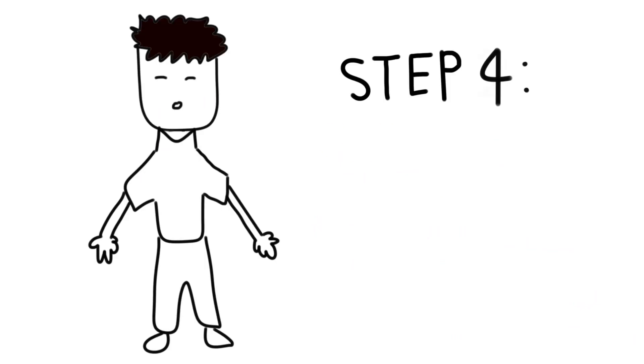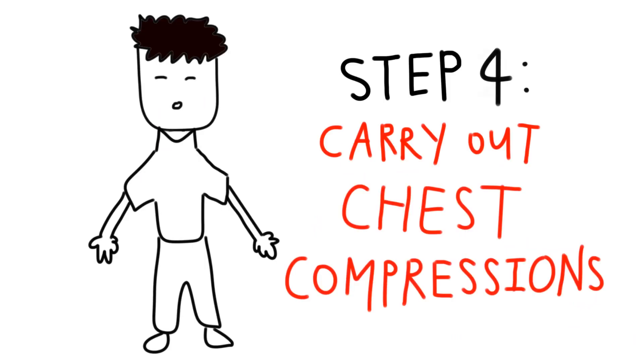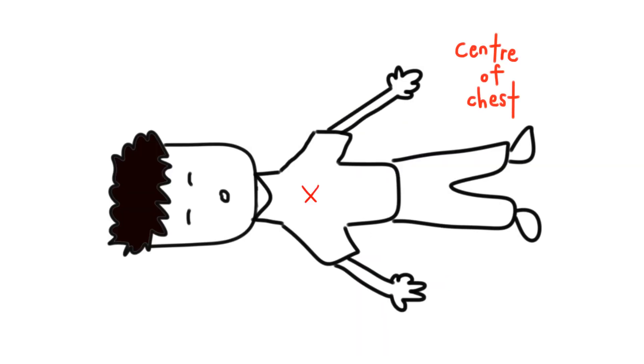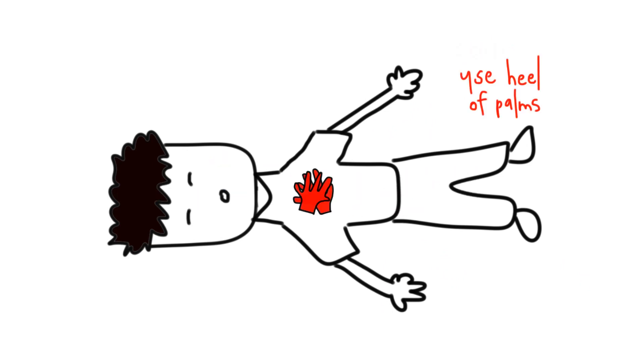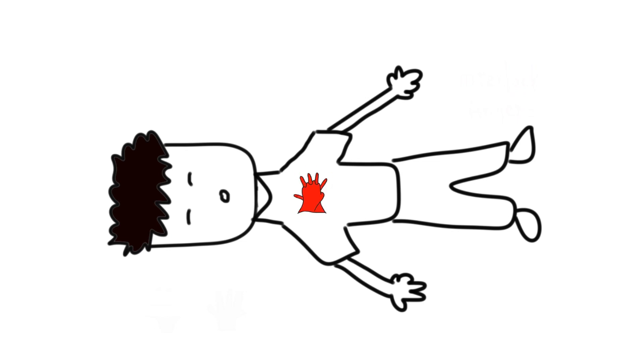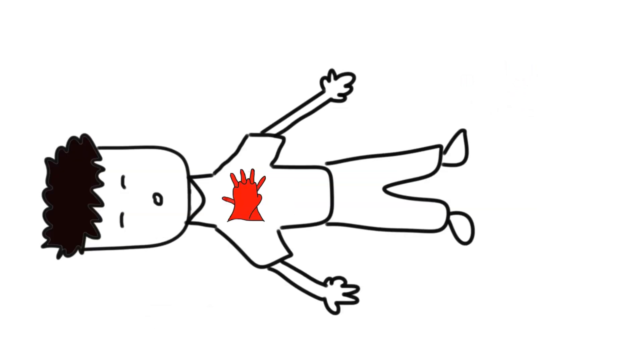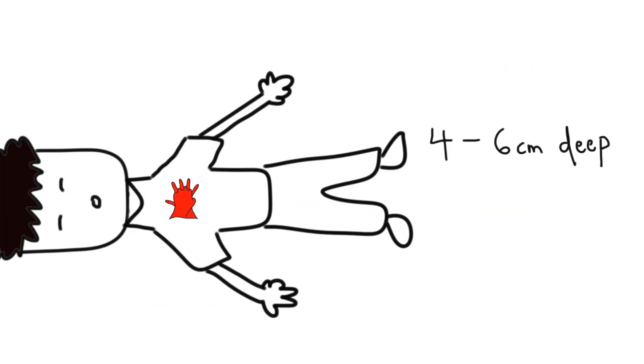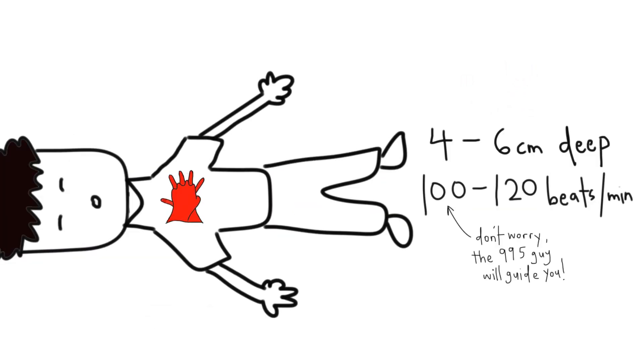The medical dispatcher will coach you to carry out chest compressions. In the centre of his chest, use the heels of your palms and interlock your fingers. Use your body weight to push hard and push fast, 6 cm deep, 100 to 120 beats a minute. Don't worry, the 995 dispatcher will count with you.